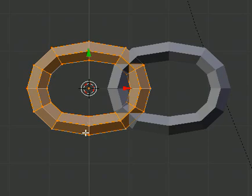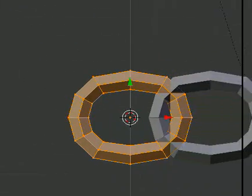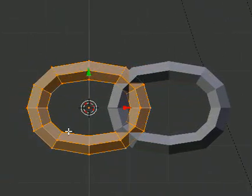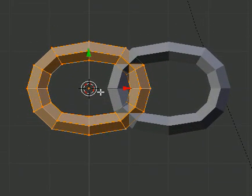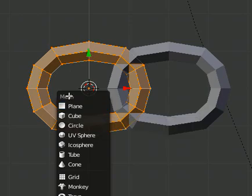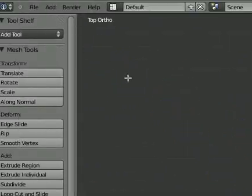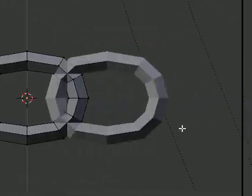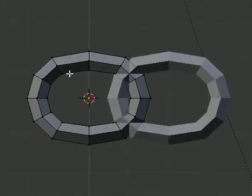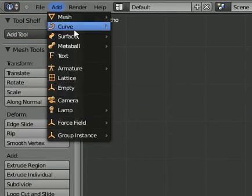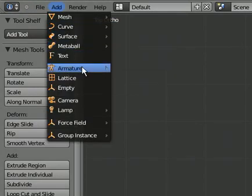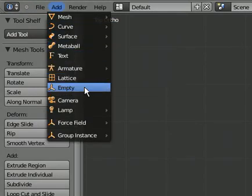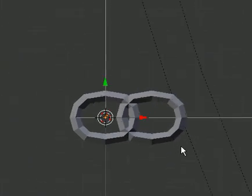So what we need to do is add an empty. Shift A. Okay, that's mesh. Not curve. Empty. Here we go. We have our empty.